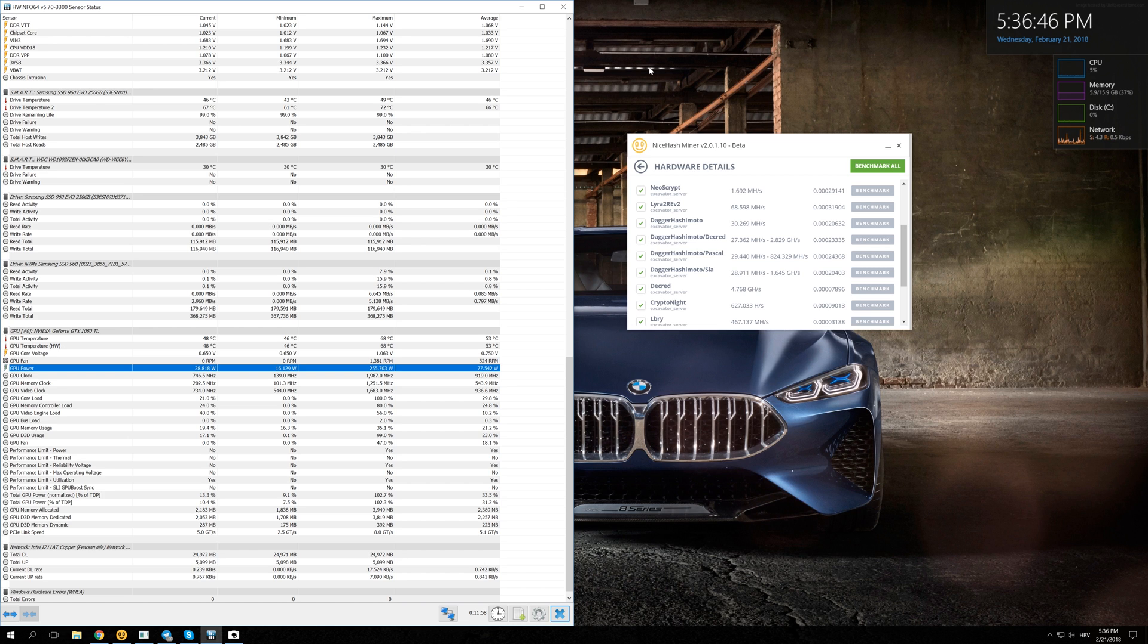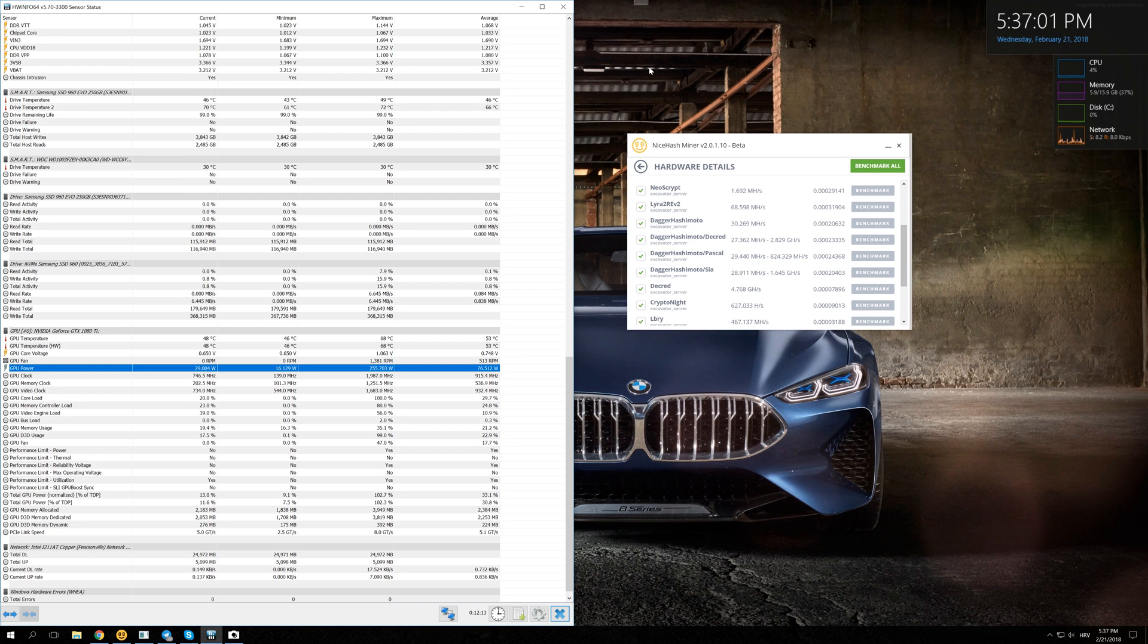If, let's say, one algorithm is really dependent on memory clocks and the other one is really dependent on the core clocks, then you can mine two of them at the same time better than it would be just to mine one coin. Because half of your GPU would just be sitting and idling while, let's say, memory clock would do all the job.